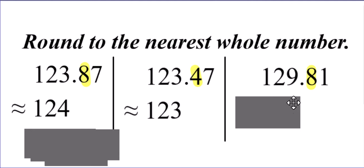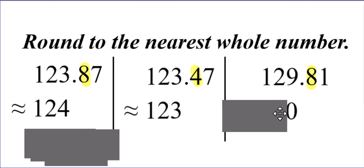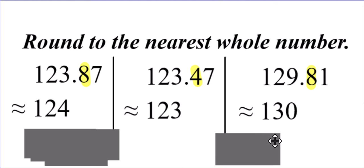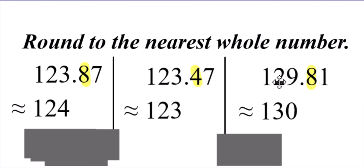So, what's going to happen here? The nine becomes a 10, but you carry the one. That one plus the two makes it a three. And that's the only way that when you're rounding to the nearest whole number that the tens digit would actually go up.